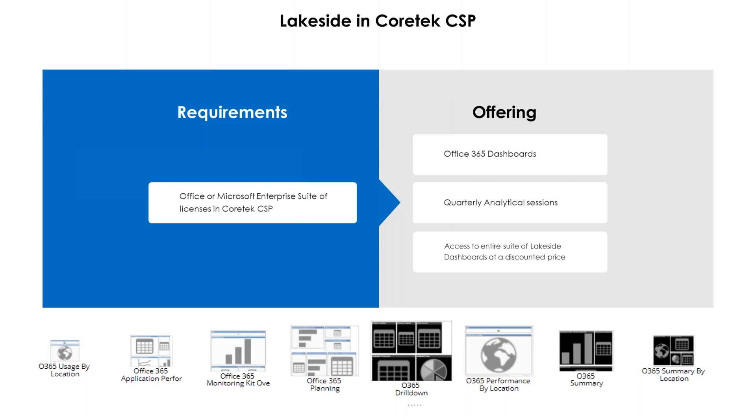So going back to the presentation here. Lakeside and Cortex have a pretty unique partnership that we are really excited about. Essentially, what we're offering is the Office 365 dashboards to customers who are in our CSP who have purchased either the Office or Microsoft Enterprise suite of licenses through Cortex. The Office 365 dashboards are actually included at no cost, just as kind of a value add. Along with that, we're also offering quarterly analytical sessions with our CSP customers just to really dive into the data and see if there's any type of spend or right sizing that we can do for you. And then additionally, there is also access to the entire suite of Lakeside dashboards at a discounted price.